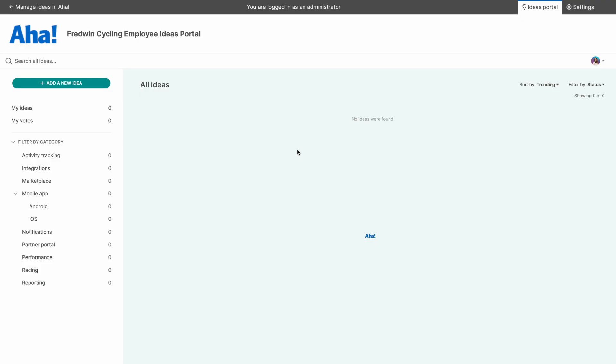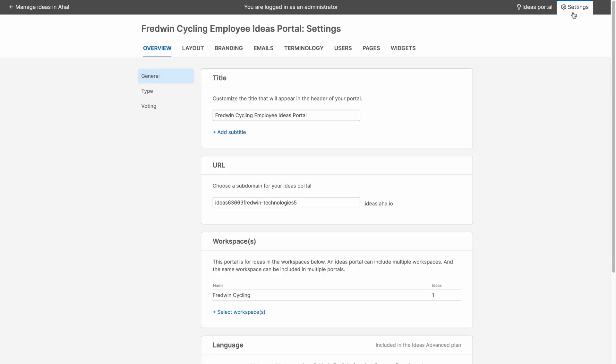We've created a new portal in less than 60 seconds. There's a lot that you can do to customize the look and feel of your portal. So let's open up our portal settings and take a look at some of the options.